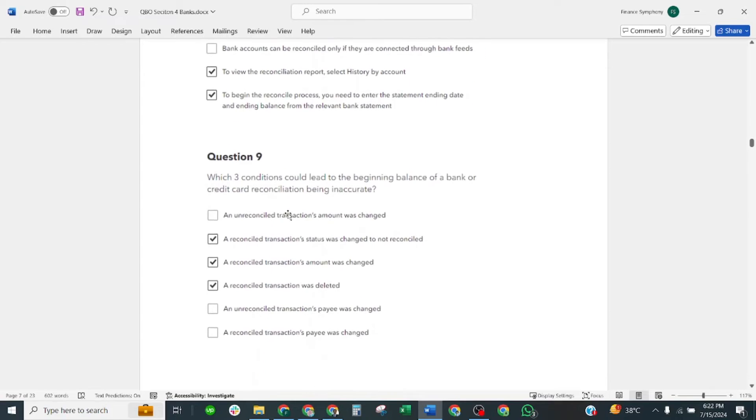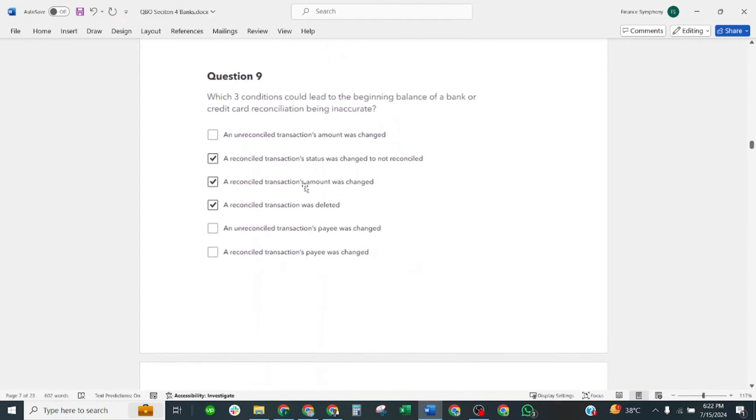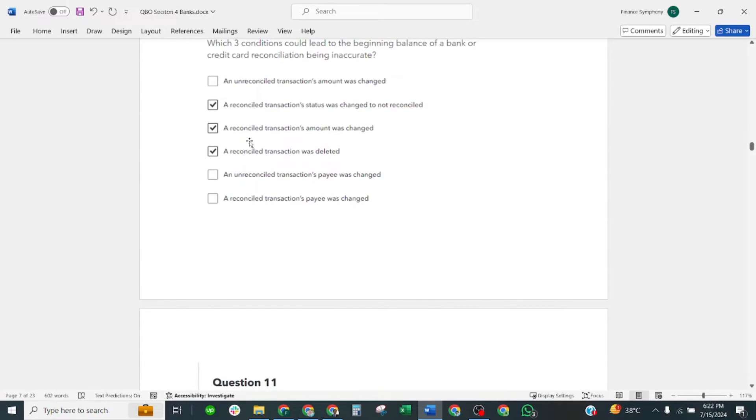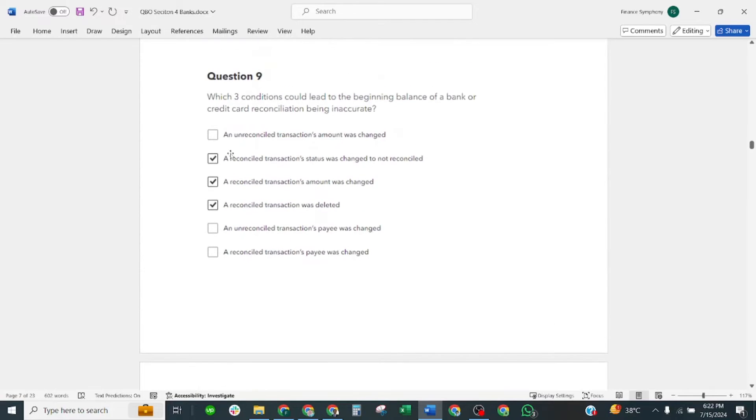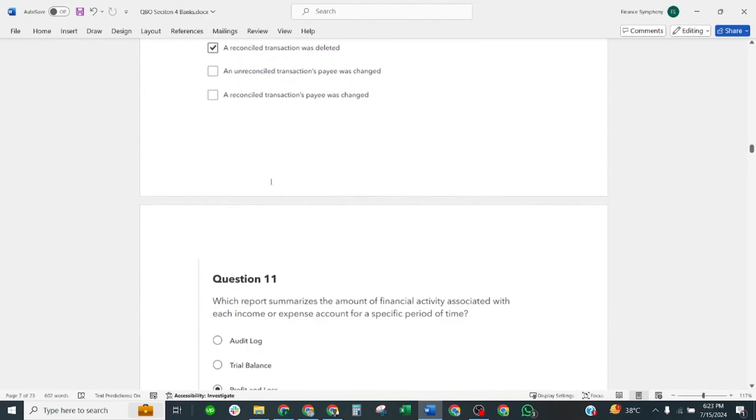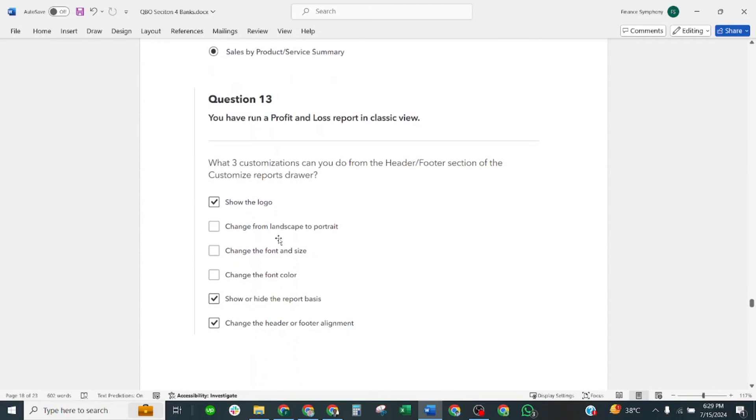Question number nine: which three conditions could lead to beginning balance of bank or penalty card reconciliation being inaccurate? Correct answers are: a reconciliation transaction status was changed to not reconciled, a reconciled transaction amount was changed, or reconciled transaction was deleted. These are three correct answers.